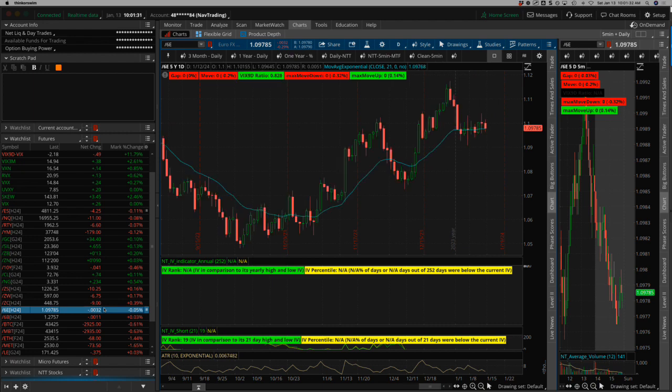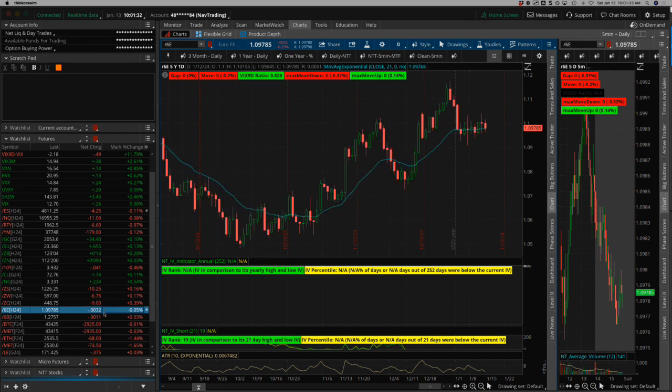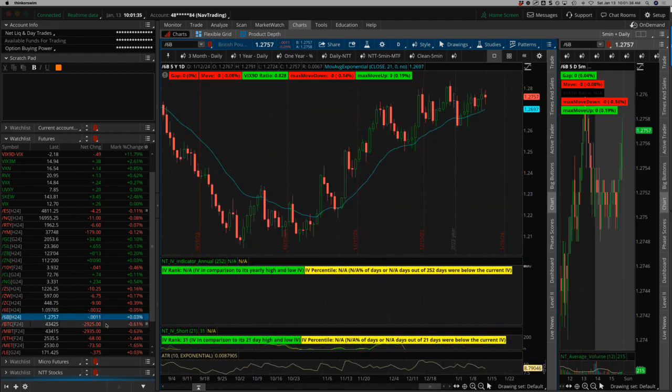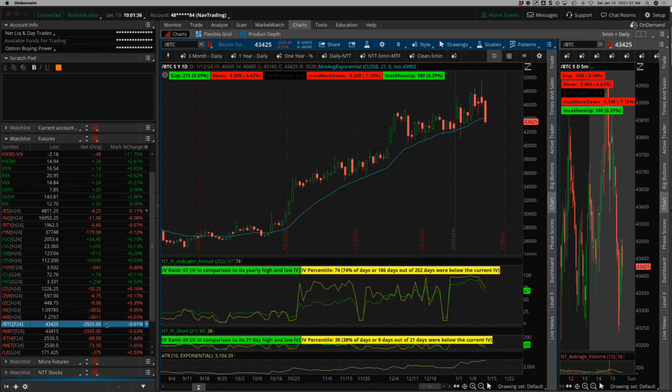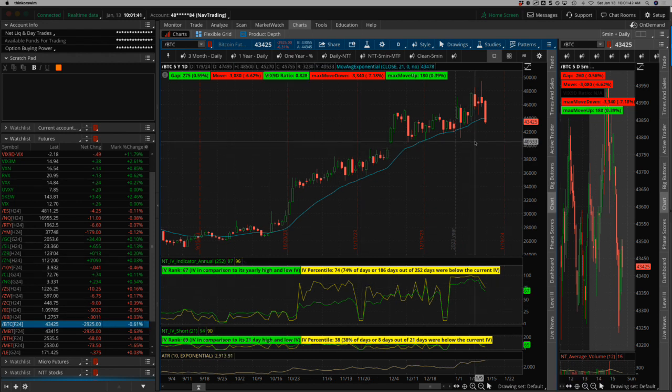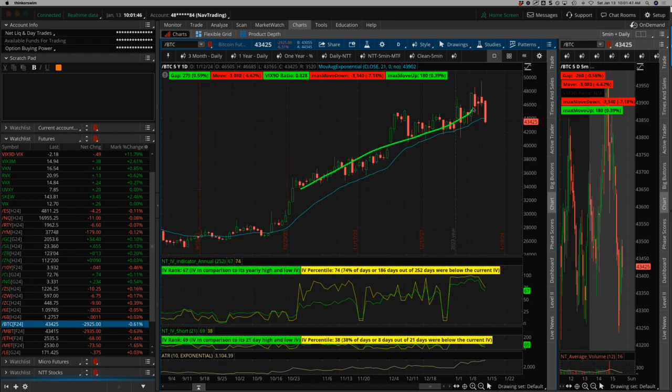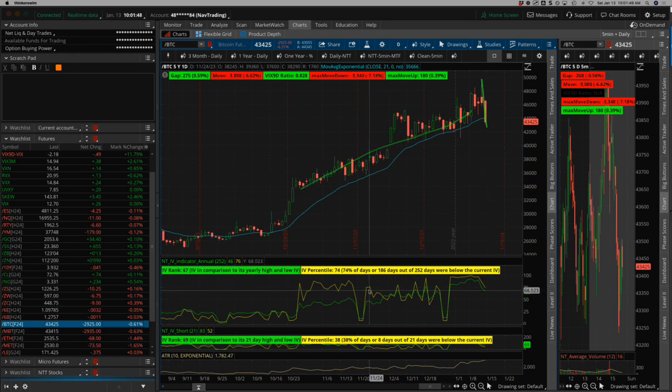Euro, sideways. Pound, sideways. And Bitcoin on the heels of the ETF, spot ETF approvals from the SEC, pretty decent sell-off. Classic kind of buy the rumor, sell the news type situation in Bitcoin.